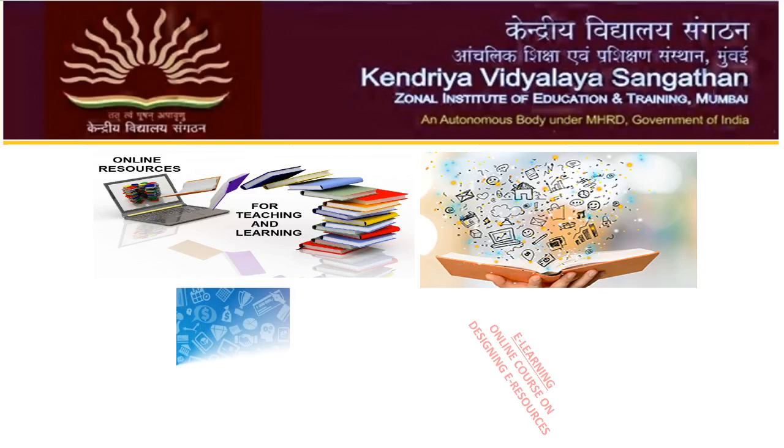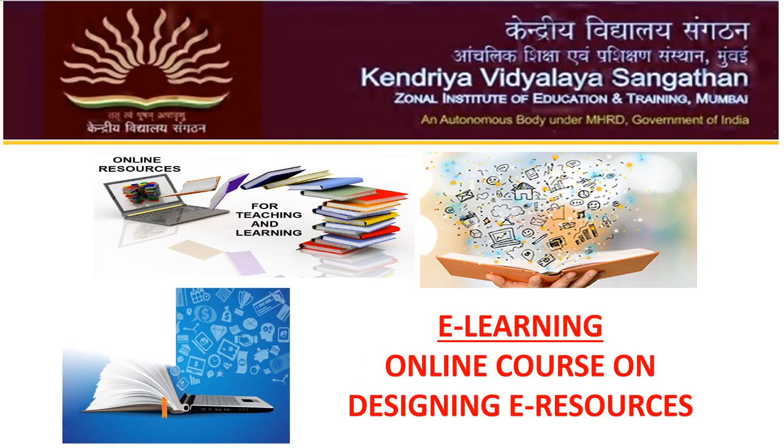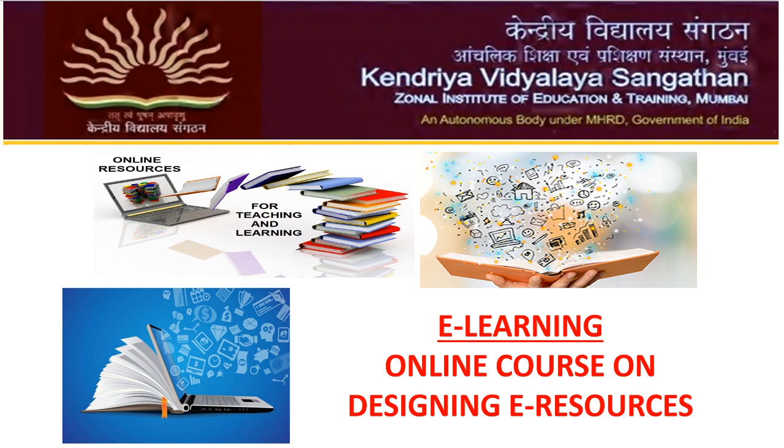Welcome back to the e-learning online course on designing e-resources designed by Kendra Vidyalaya Sangatan, Zonal Institute of Education and Training, Mumbai.